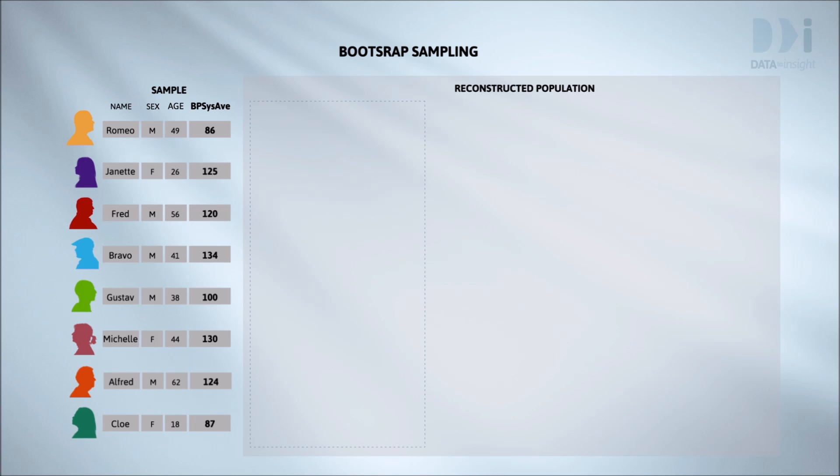We want to take one bootstrap resample from these eight people. We want it to be the same size as our data sample. And if we take several of these resamples we want them to be different because we want to imitate sampling variation. If they were all identical there would be no variation.